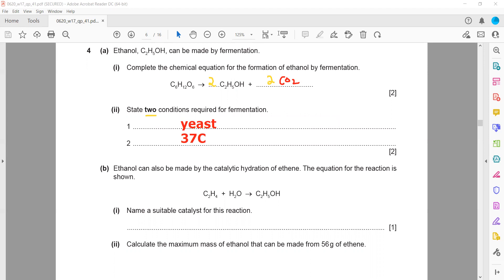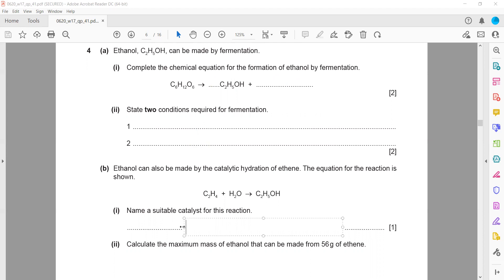Ethanol can also be made by catalytic hydration of ethylene — ethylene plus steam will give ethanol as well. Name a suitable catalyst for this reaction. Phosphoric acid is used as the catalyst.